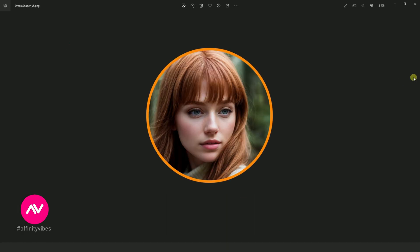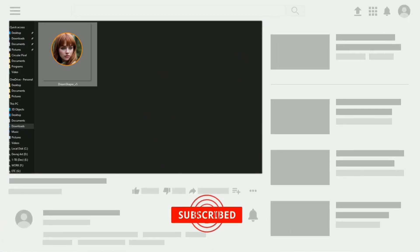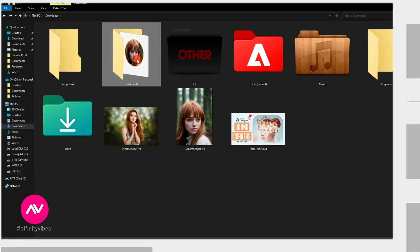Before we begin, if you want to be alerted whenever I release a new Affinity Photo Effect tutorial, click the subscribe button, and let's get started.